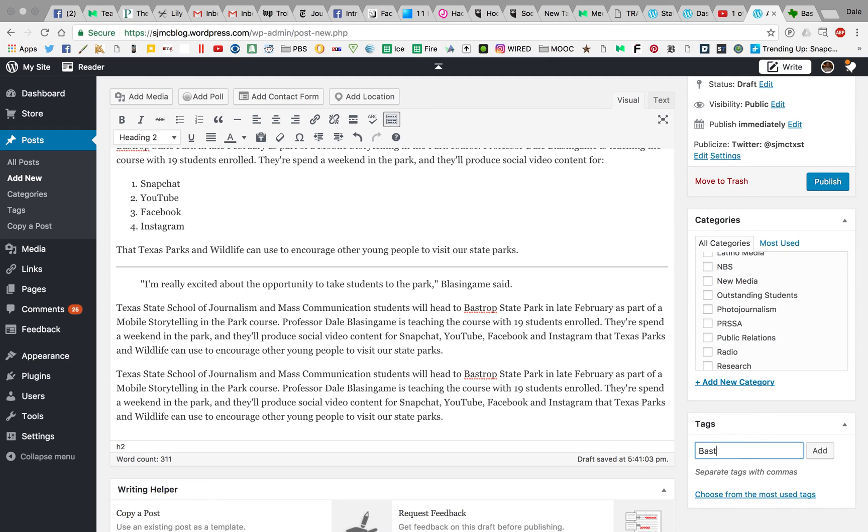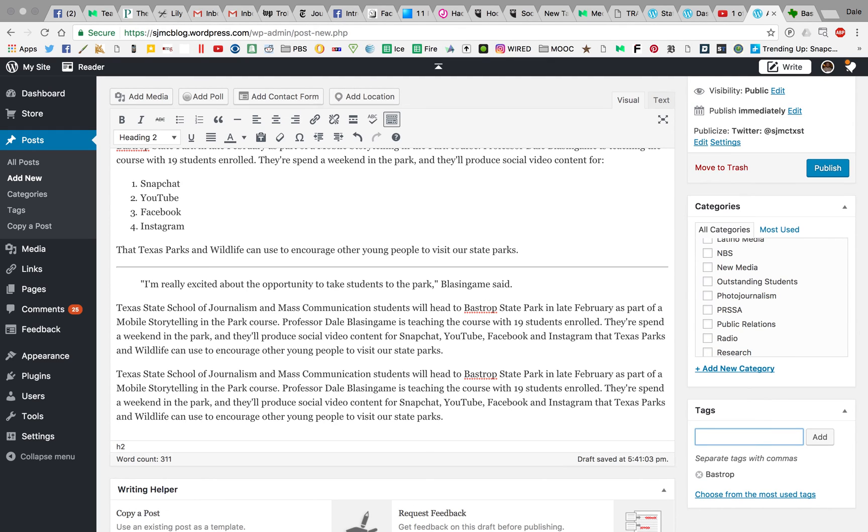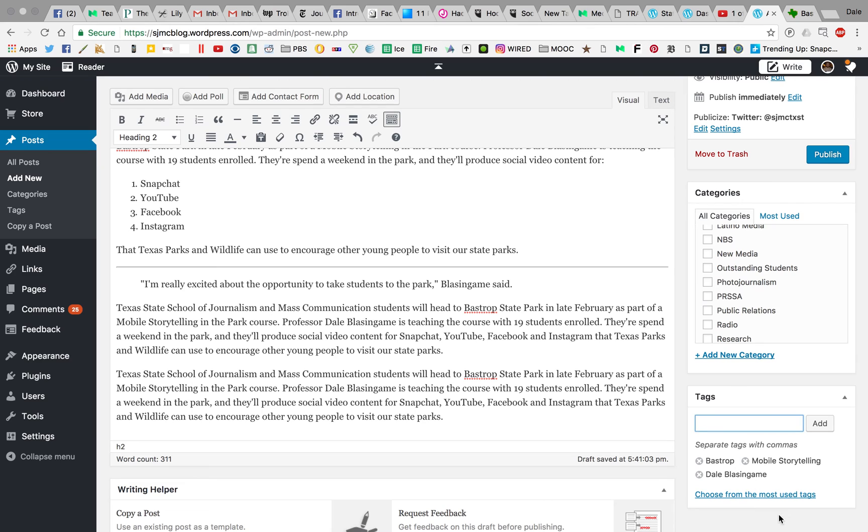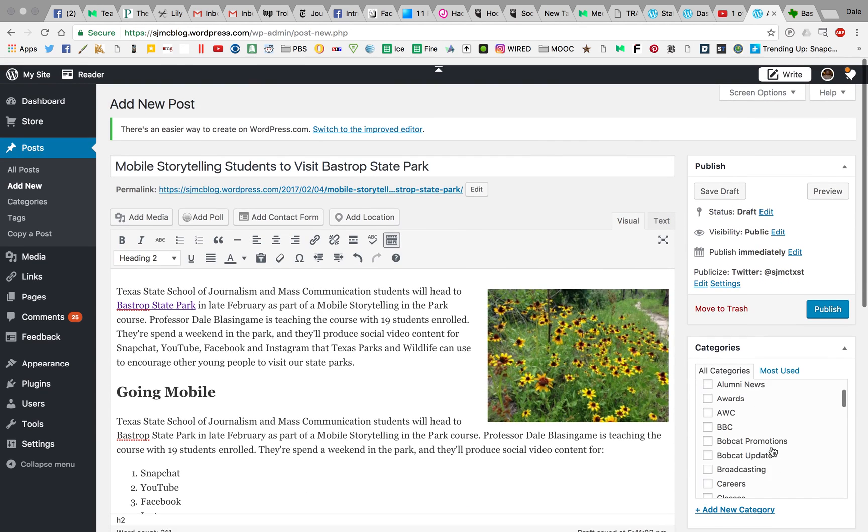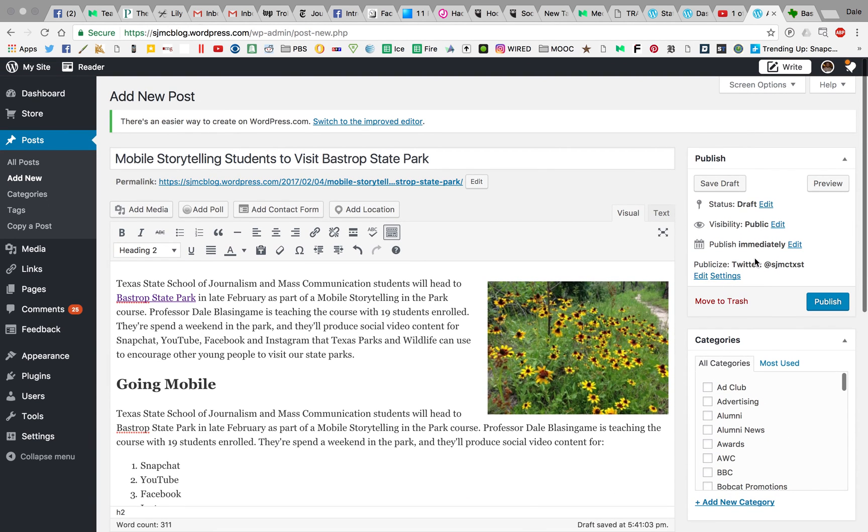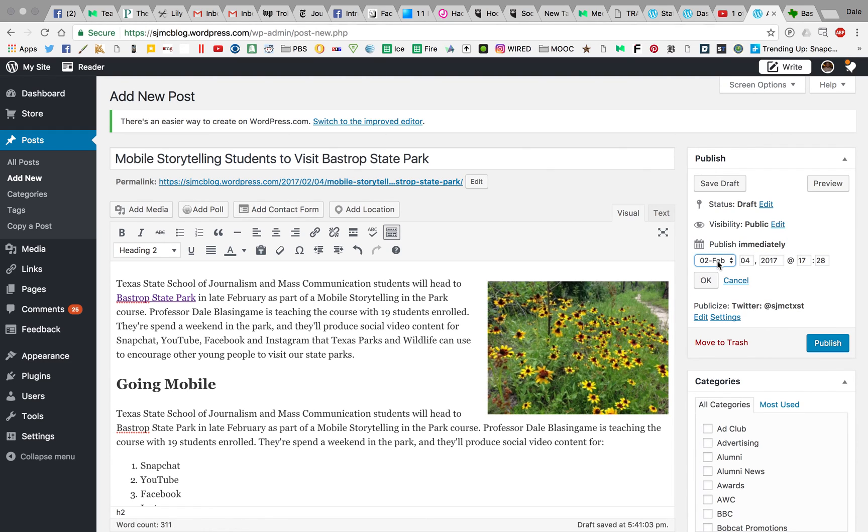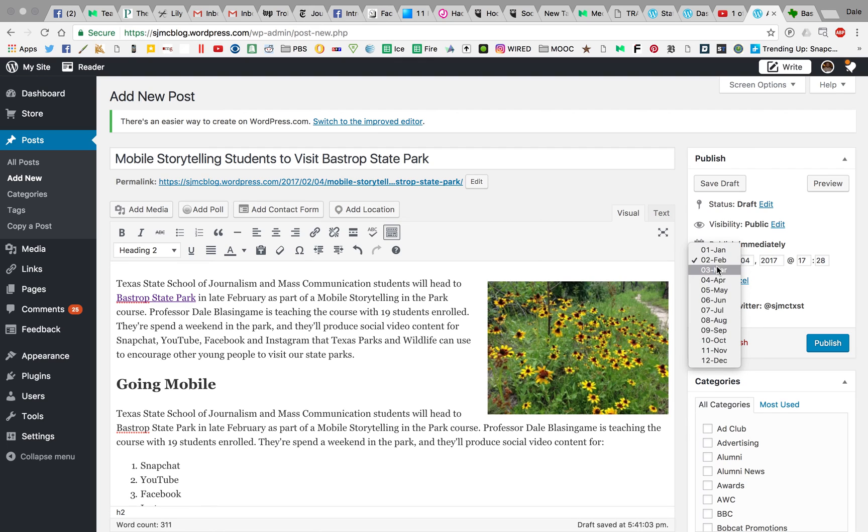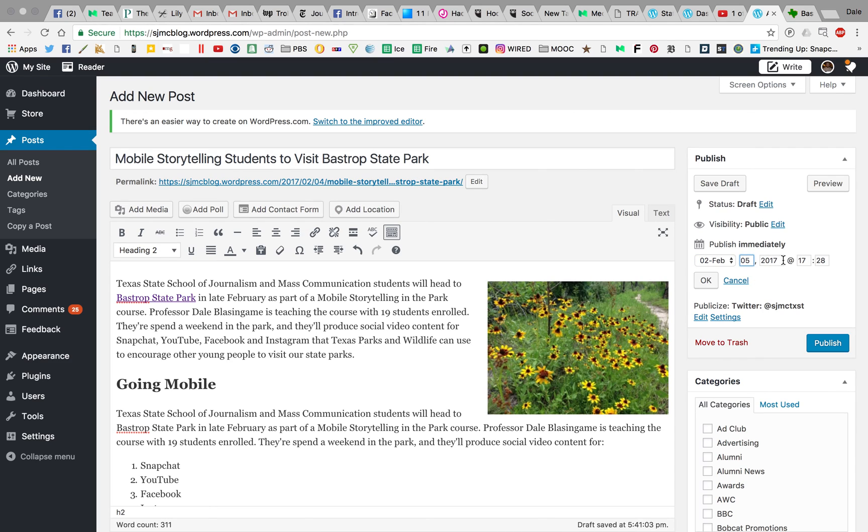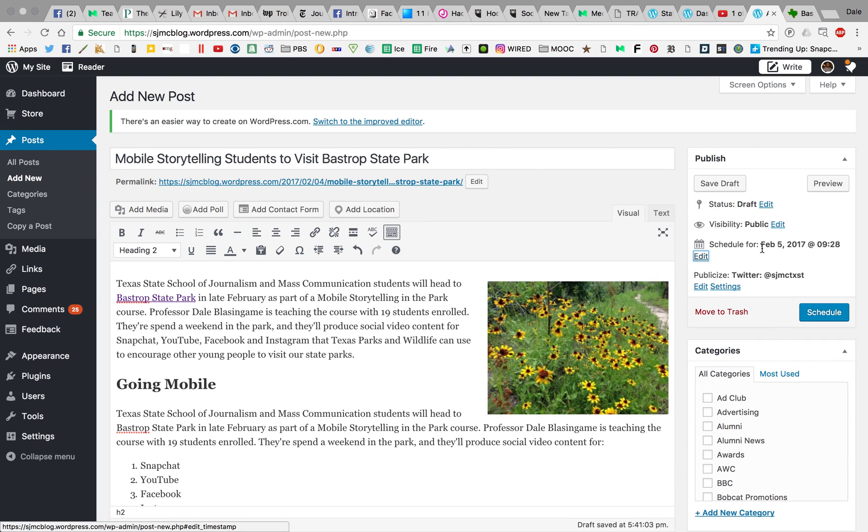Once you have all that set up, you're on the home stretch. You have a couple of options right here. The first option is you can choose to schedule your post if you would like. Really the only time I would encourage you to do this is if you're doing your assignment in the middle of the night. You probably don't want to post your blog in the middle of the night, so you might want to schedule it to the next day. I could type February 5th and have it post at 9:28 in the morning. Now it says schedule for February 5th at 9:28, and you'll see this has changed to schedule.